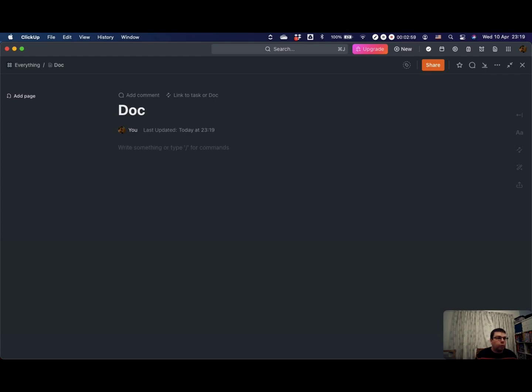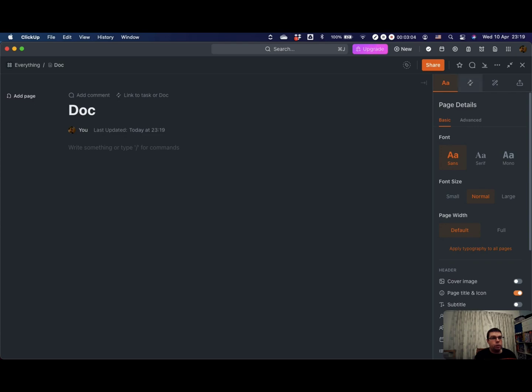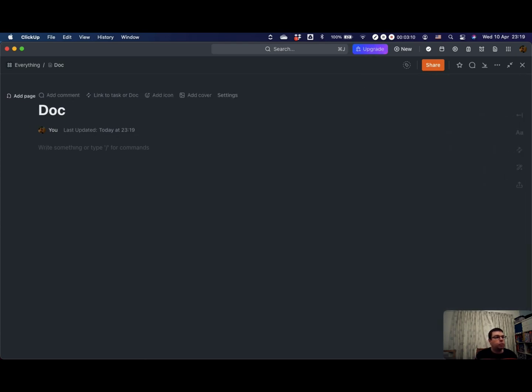We'll start with a blank page, and this in many ways is a little bit like a page within other apps. You can make it full screen. Let's get rid of this sidebar.